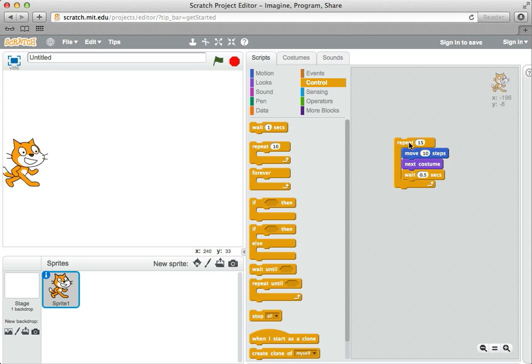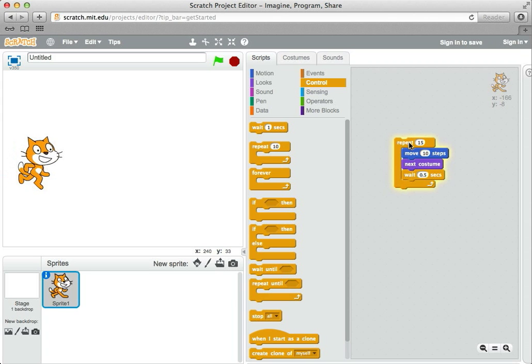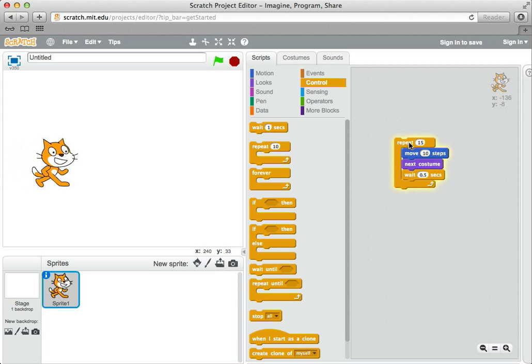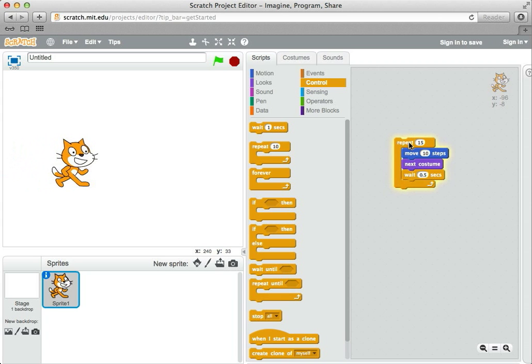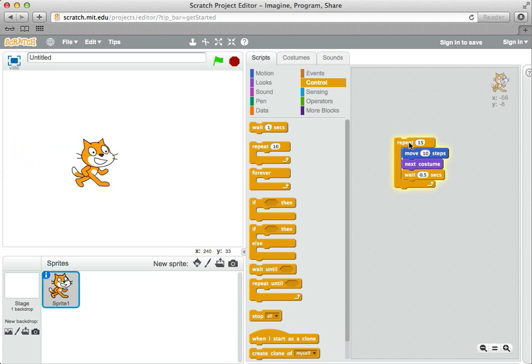Now when I click on the repeat, the cat kind of marches out across the stage in a little more pleasing fashion. It's probably a little slow, but it's good to understand what's going on there.